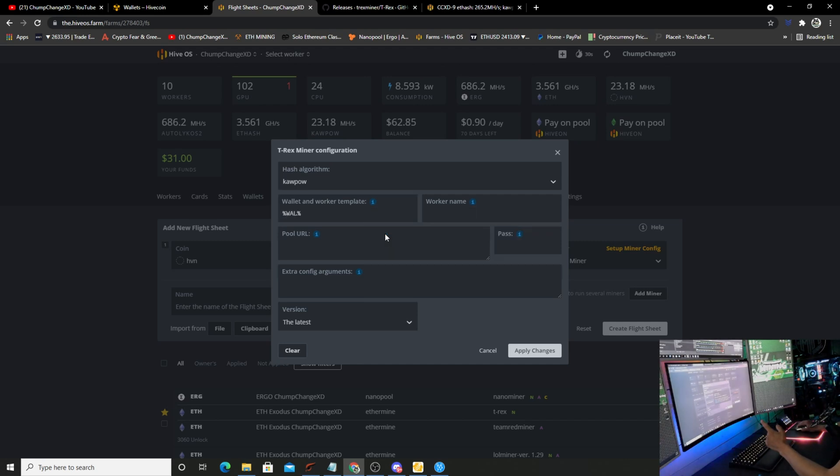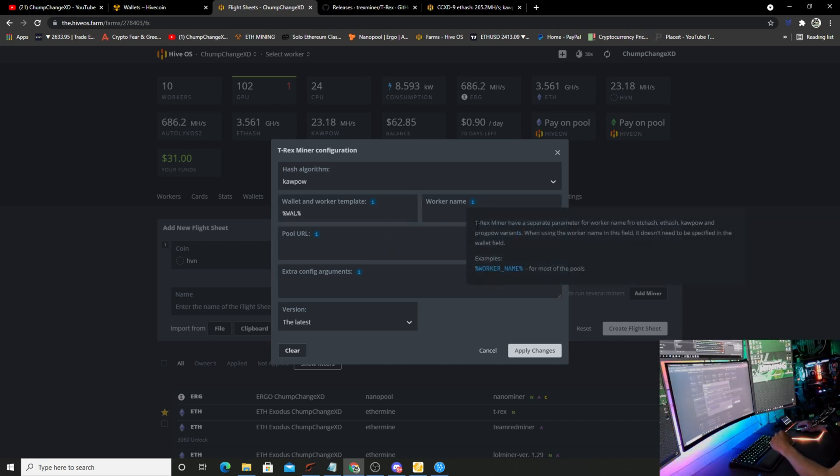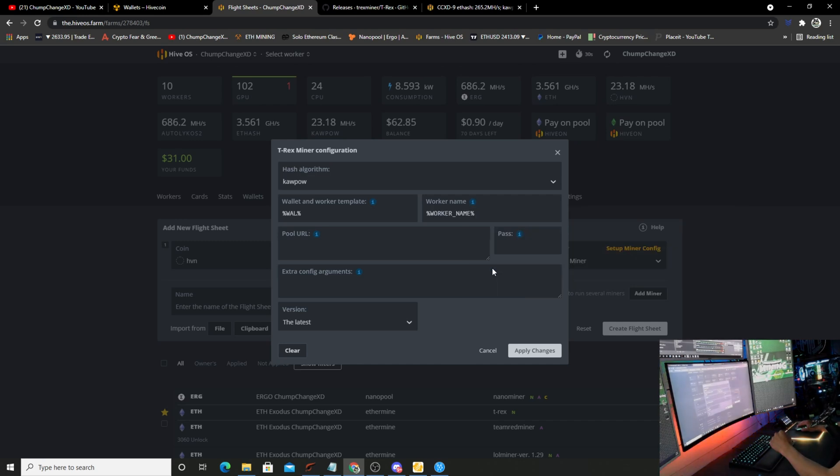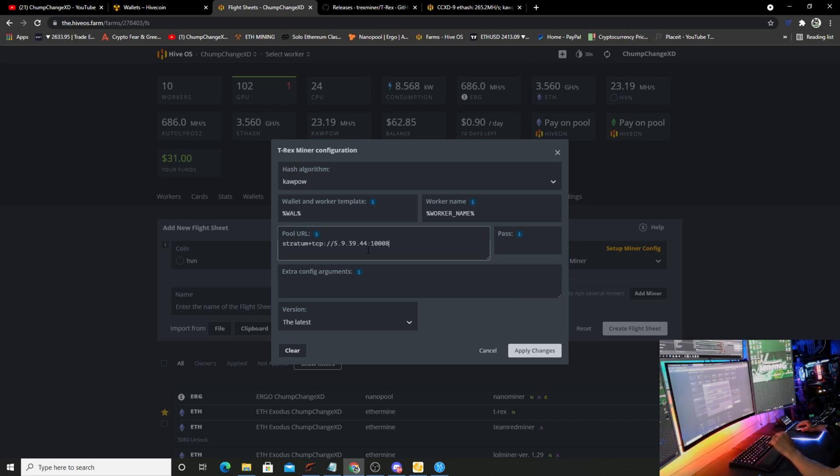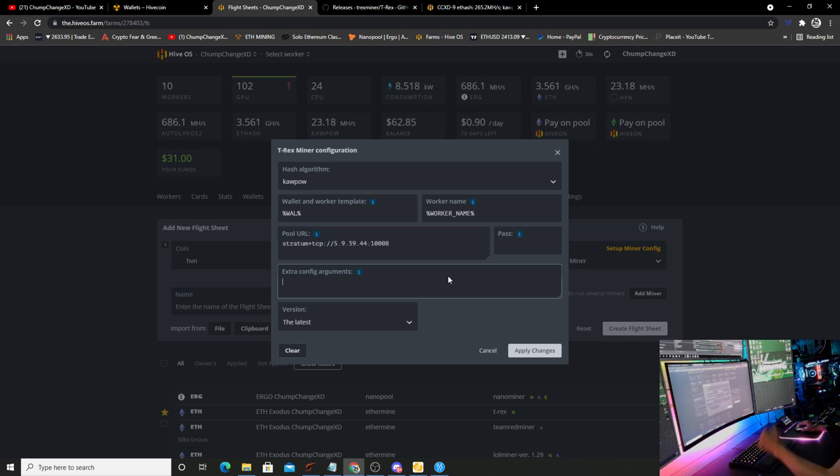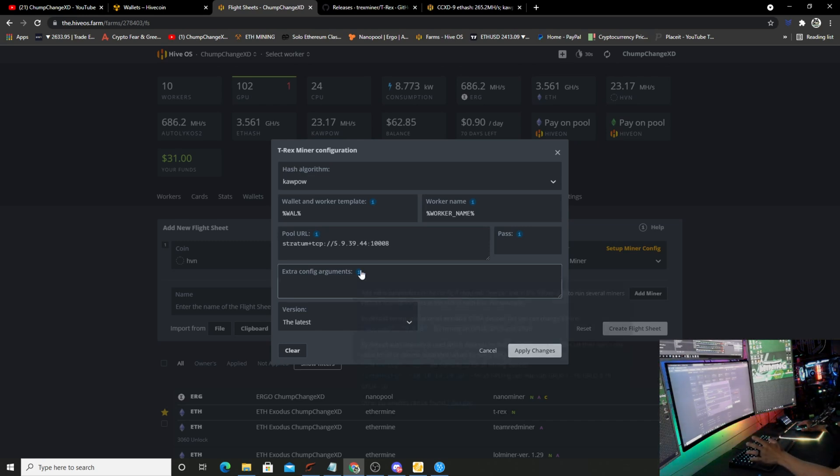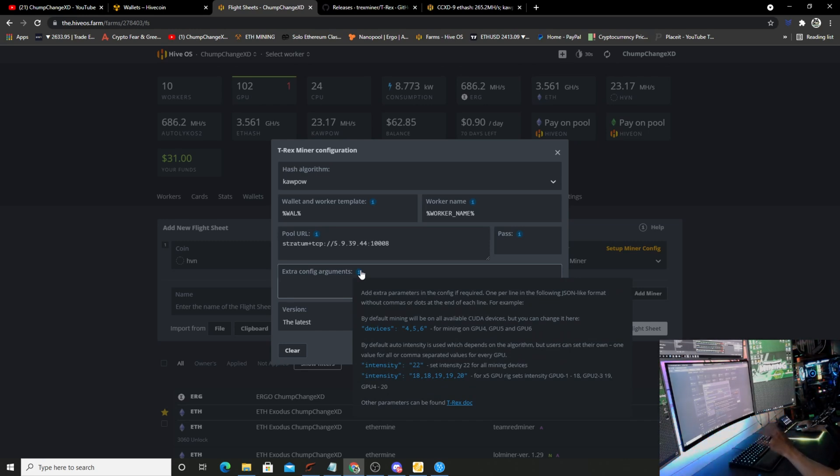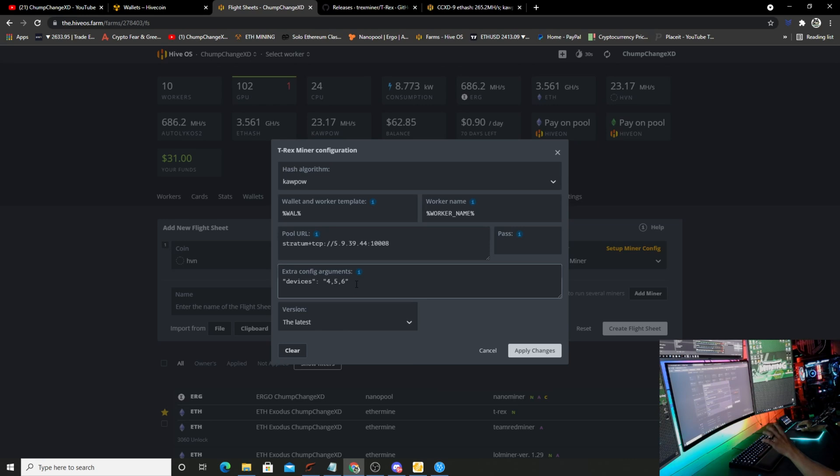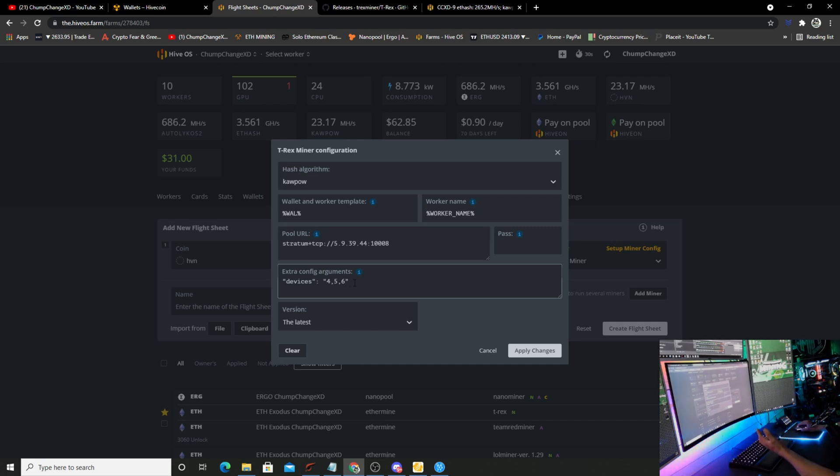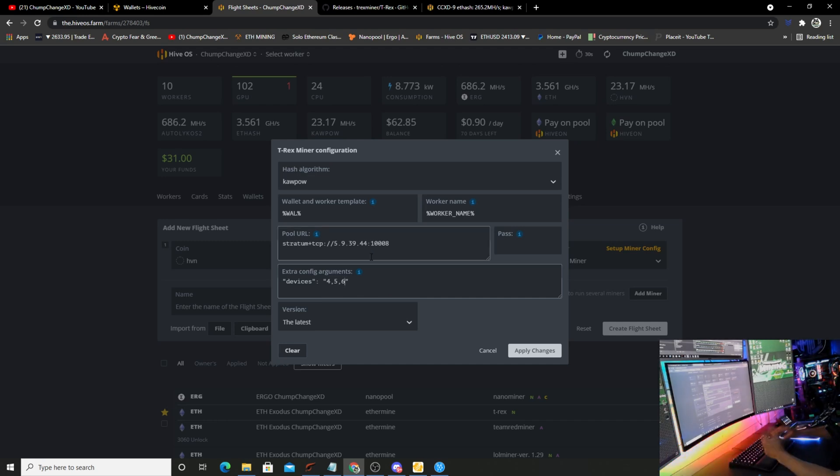Then the worker template - you're going to choose the I and just click on the %WAL% in there. Same thing here, go to worker names, just click that. And for the pool, this stratum is what you're going to put in there. I will leave this in the description down below. Just so you know, if you have multiple GPUs on one rig and you want to run say one card on this just to get some coin for the time being, you can hit or hover over this little I, come down to devices and choose it. Once you click on it, it pops into the line item like that.